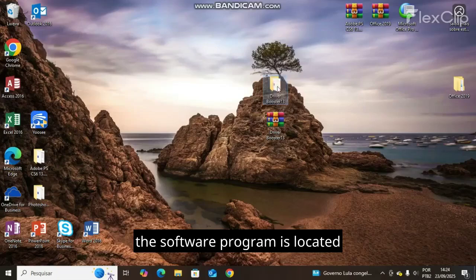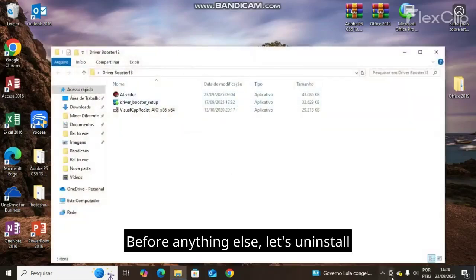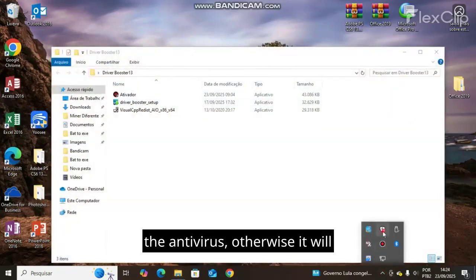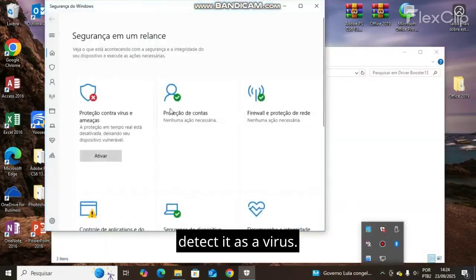Before anything else, let's uninstall the antivirus, otherwise it will detect it as a virus.